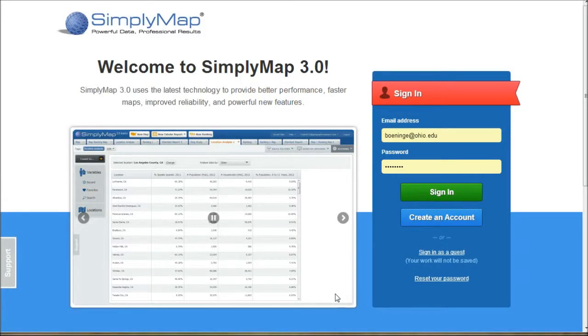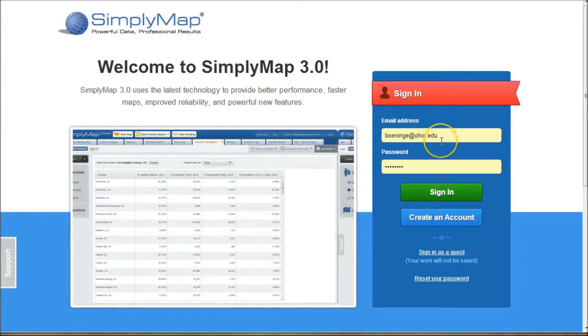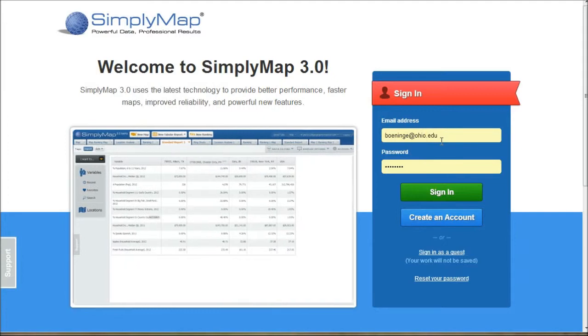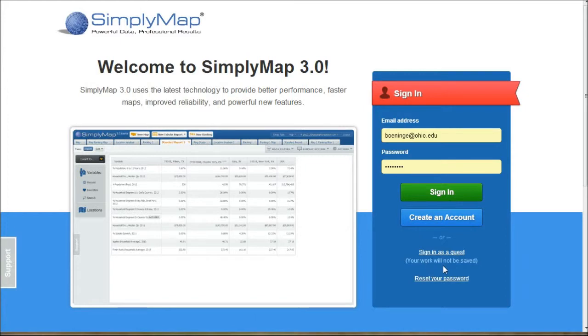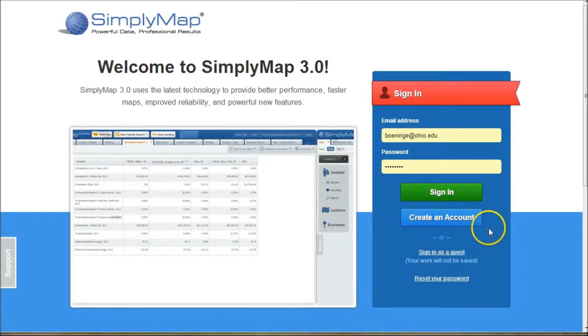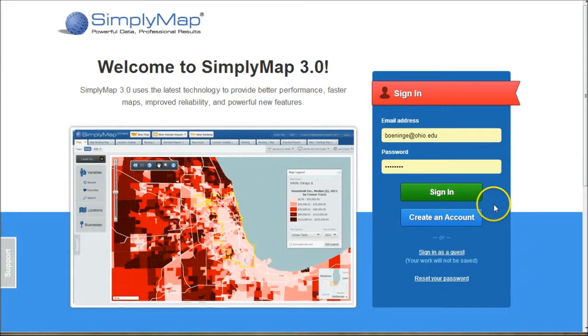So when you first get to SimplyMap, if you're going to be doing some pretty advanced searching, you'll want to create an account here and just use your Ohio email address to do so. You don't necessarily have to do this, but your work inside SimplyMap will not be saved if you do not create an account. So use your Ohio email address and create an account and it'll save your work for you for later on. So I want to sign in here.